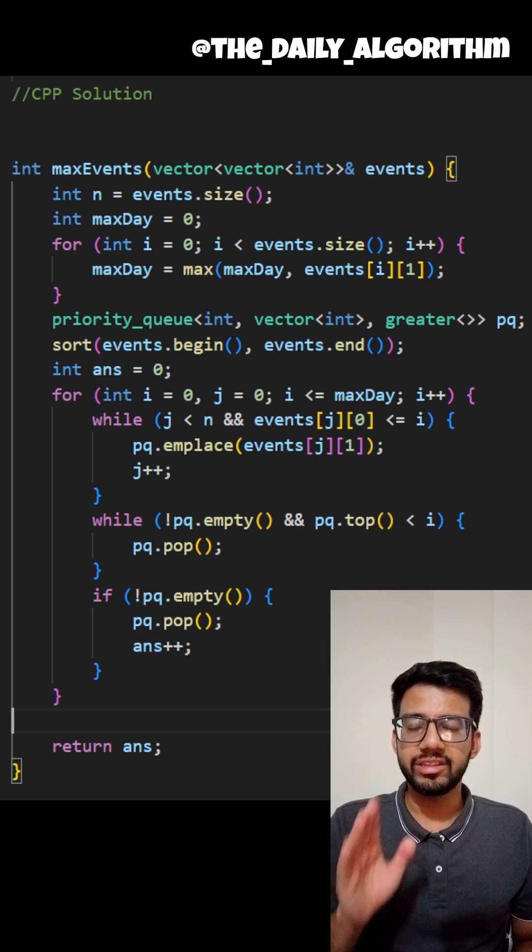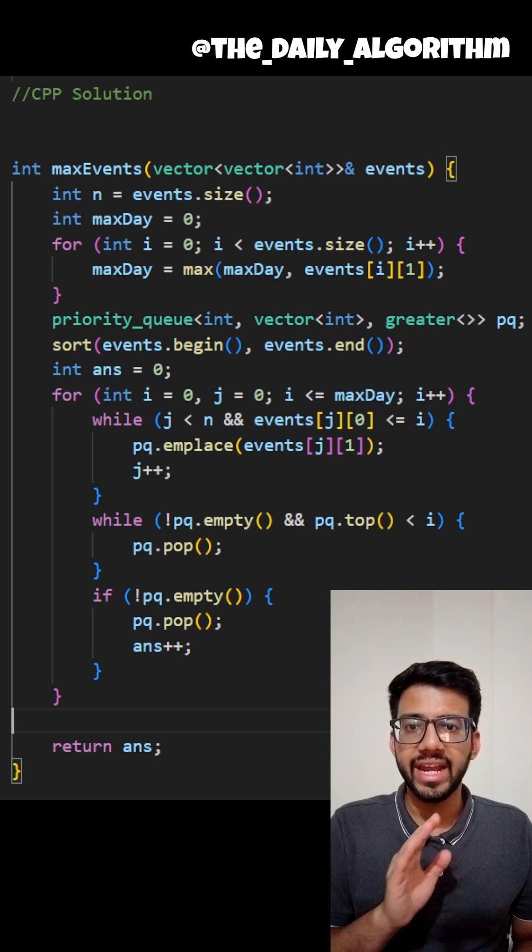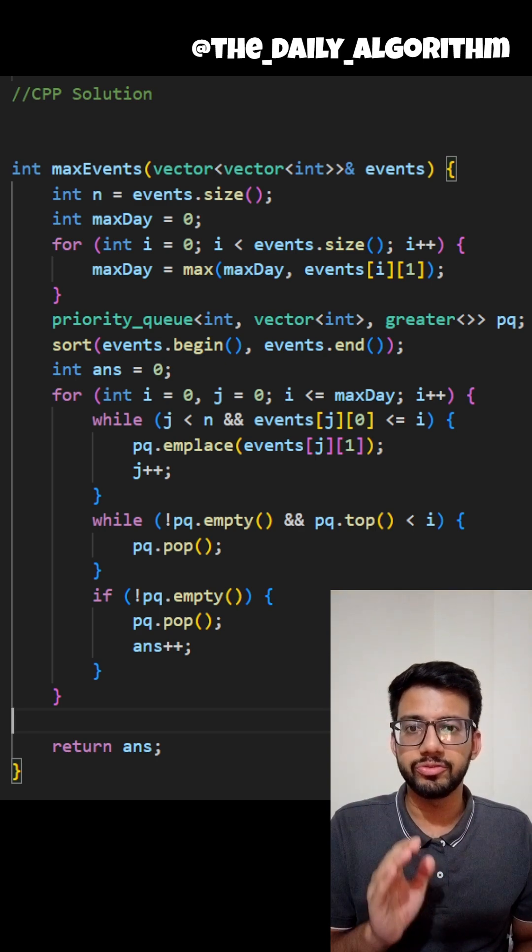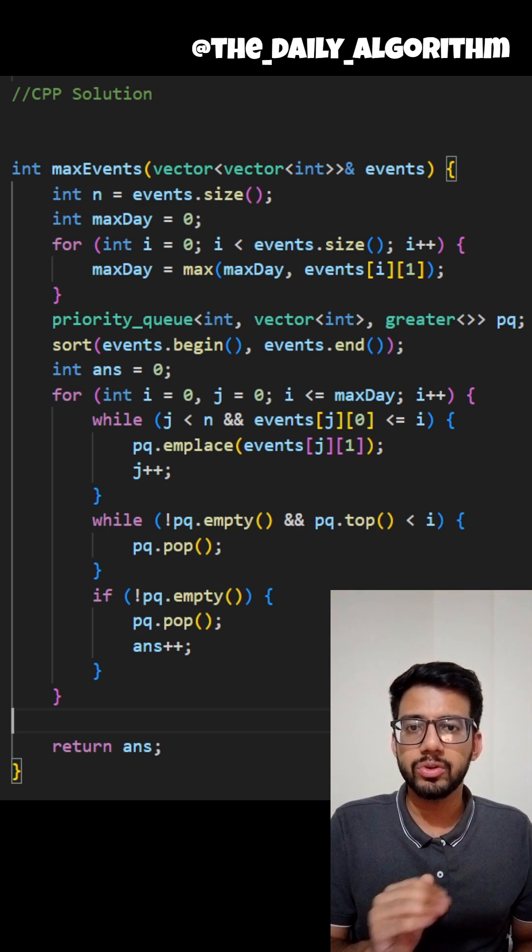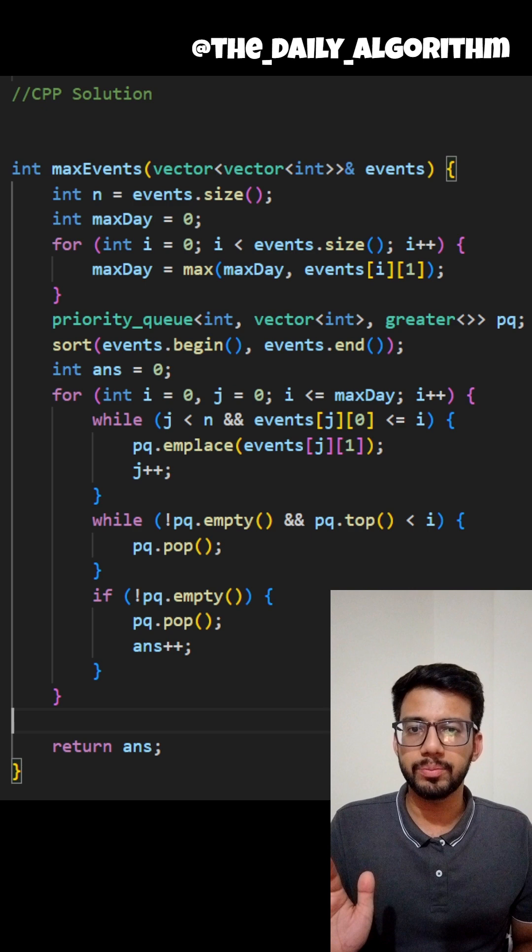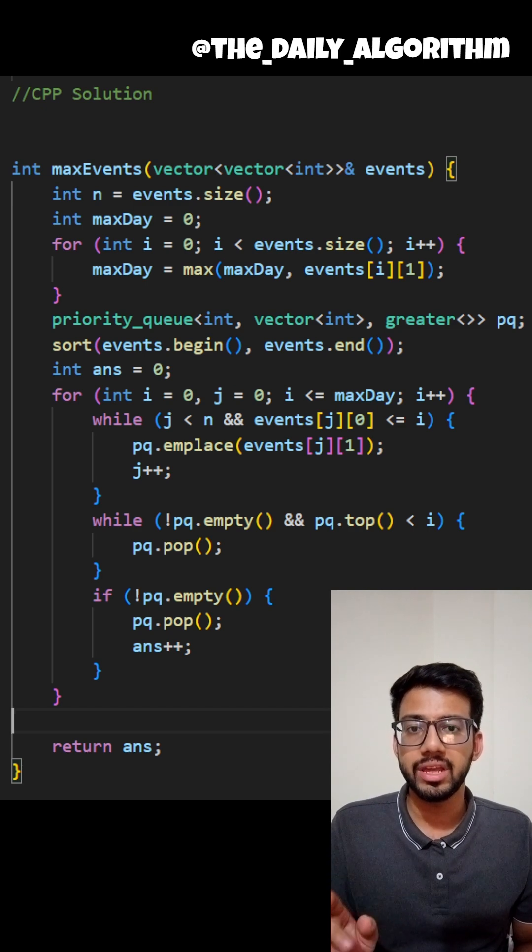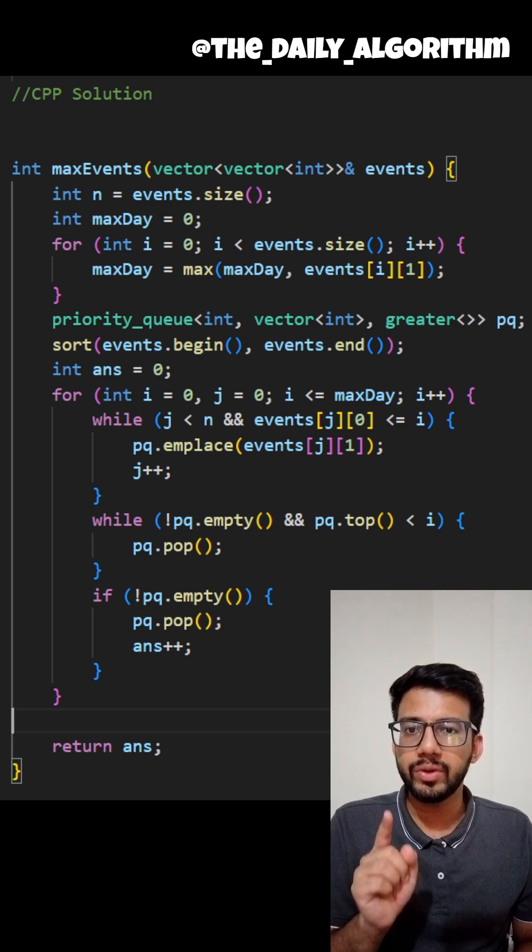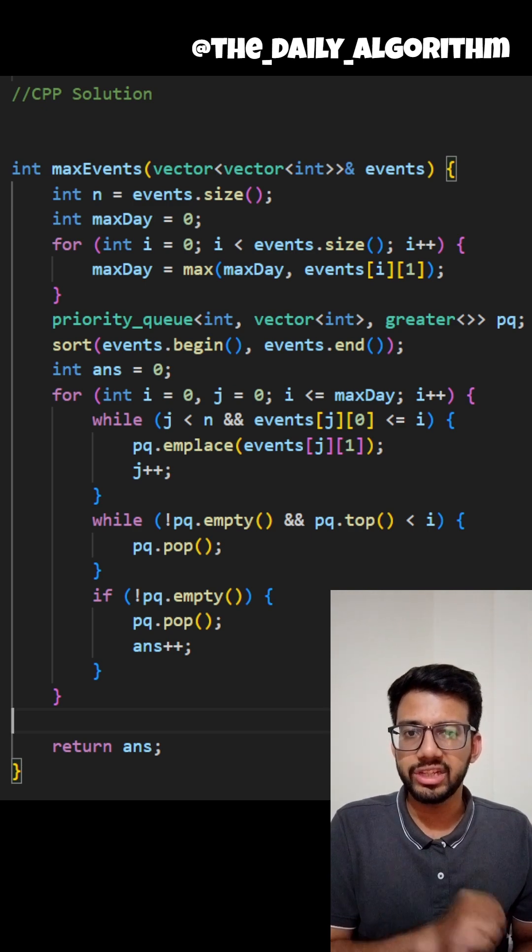As per me the best way to solve any DSA problem is to first figure out all the possible approaches of that question and then to eliminate all the insufficient ones.